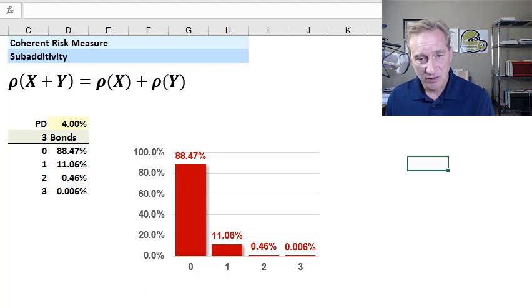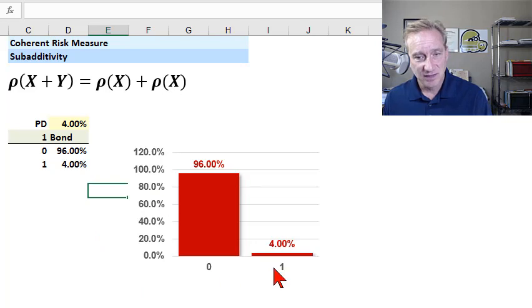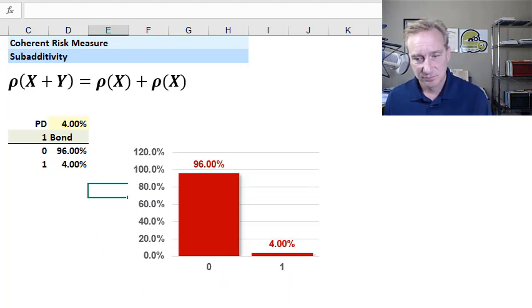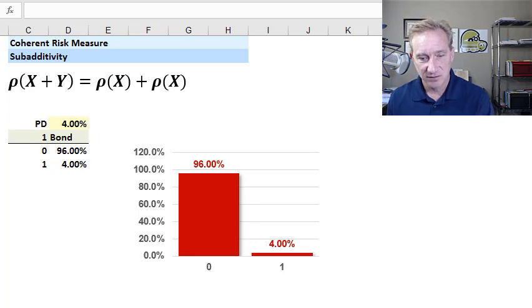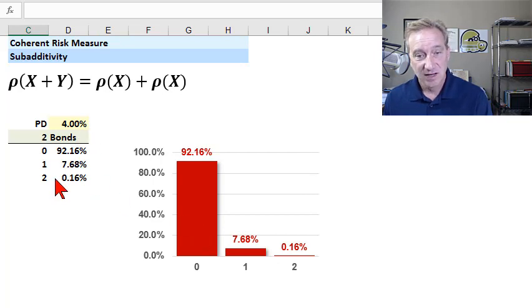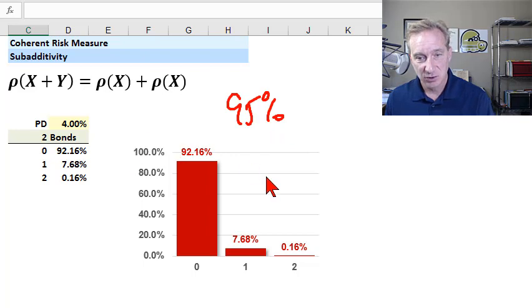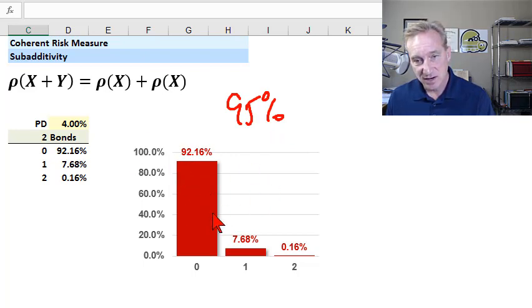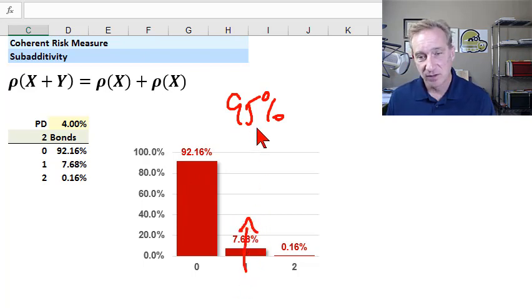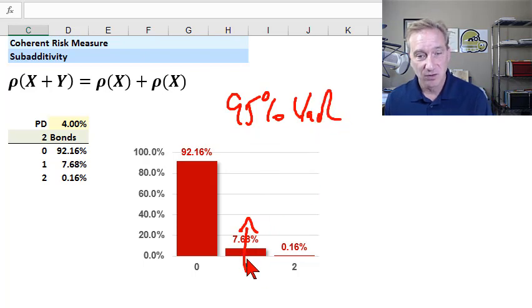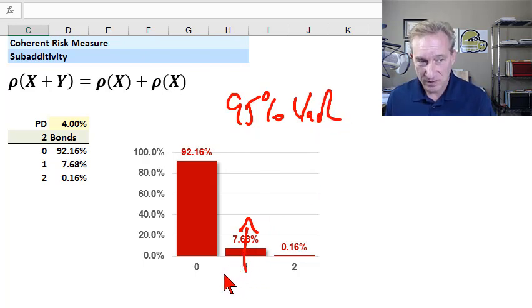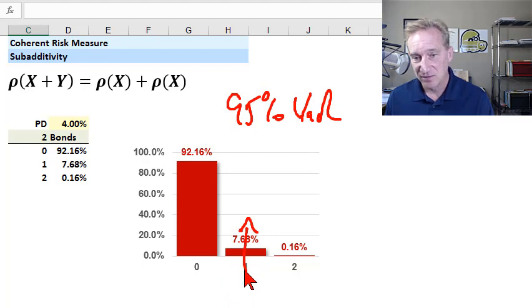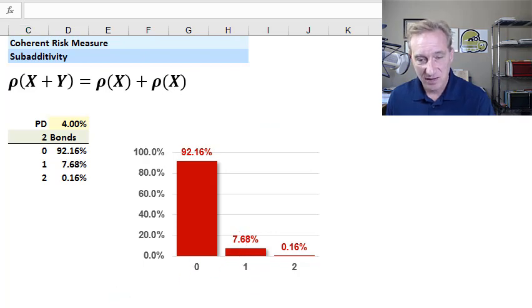Now I'll go to two bonds. And similarly, I have a, oops, I went too far. I meant to go to this page, two bonds, same 4% assumption. And again, same question, 95% VAR for two bonds. Notice looking for the quantile. It's not here at zero. It's somewhere here in one. Same answer. Two bond portfolio, 95% VAR is one default. Or if we want to assume again, 100% loss given default, the full face value of one bond, maybe that's a hundred dollars or a thousand dollars.